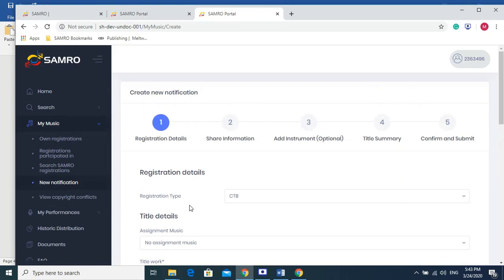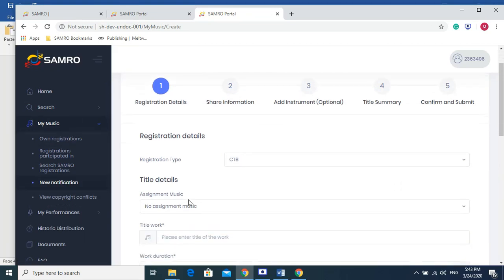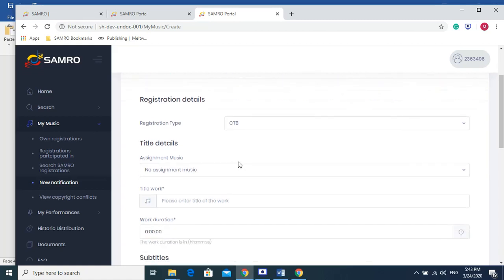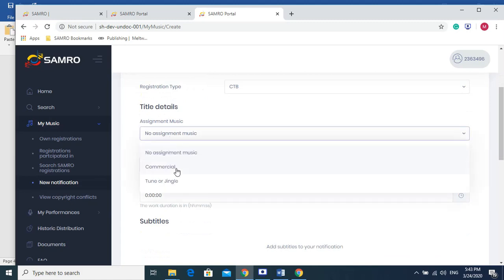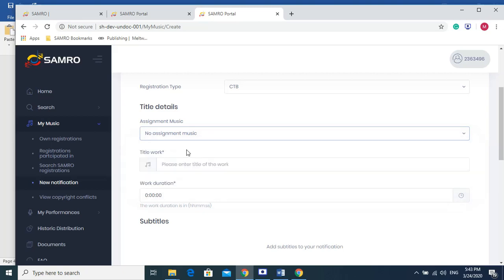The first thing you'll see is Registration Type. This is pre-populated based on your login. If you are a composer, it would be different from if you are a publisher and so forth. You leave it as it is because it's been done for you. Then underneath here, Assignment Music. If your song is not a commercial and is not used as a jingle, you would most probably go for No Assignment Music.